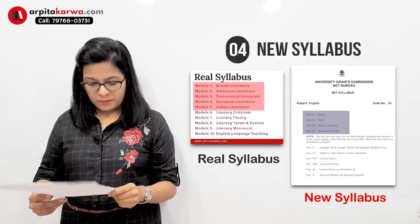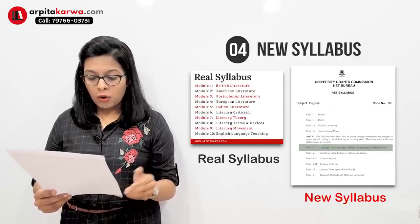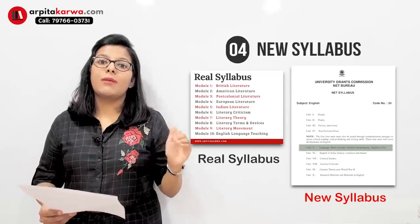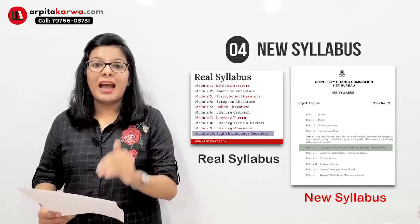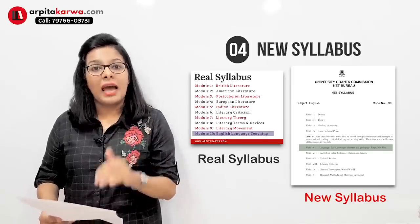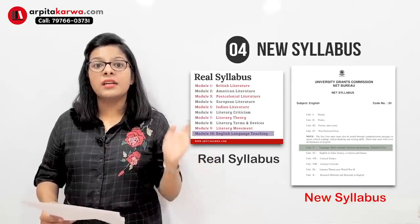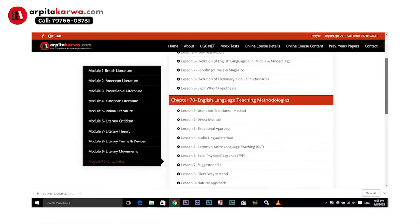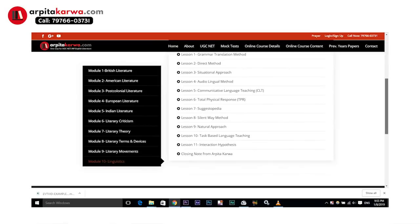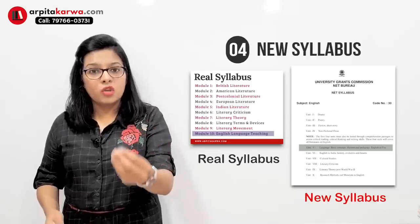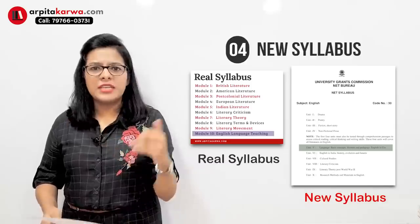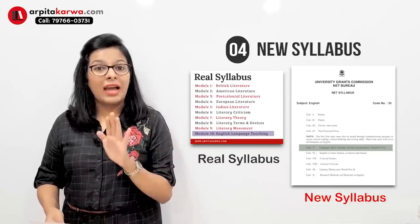The next unit in the new syllabus is language — concepts, theories, English and use — all of these are directly covered in my module ten, linguistics. Before they even wrote it, I knew it had to be part of my course and I had already added it in the tenth module. So all the basic linguistic theories, all the linguistic terms and devices, are covered in detail in module ten. How words originate and how words are formed — morphology, phonology — all of these are covered in my tenth module, linguistics.